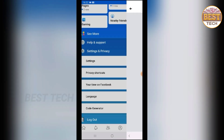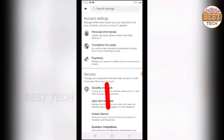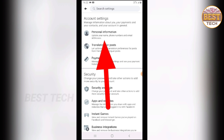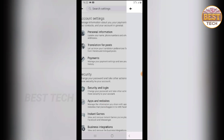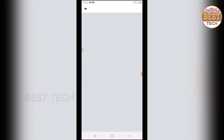Click the Settings button, then click the tag button. Click the Personal Information option, then click the Edit button and click the Name field.